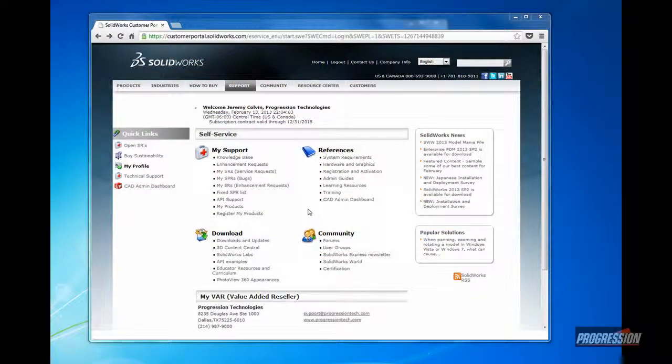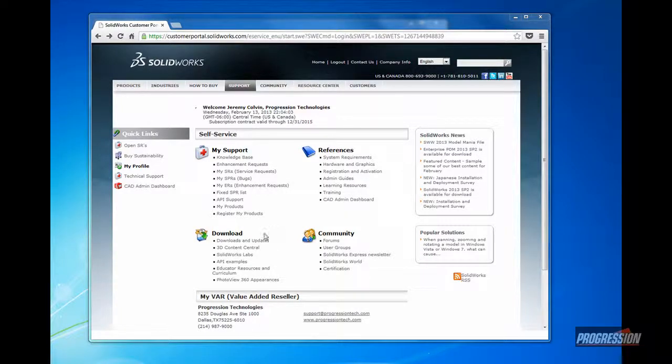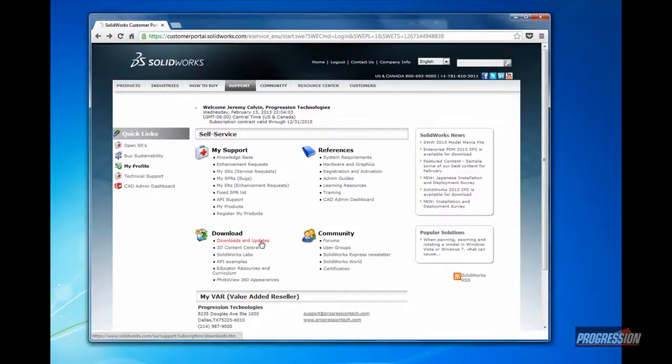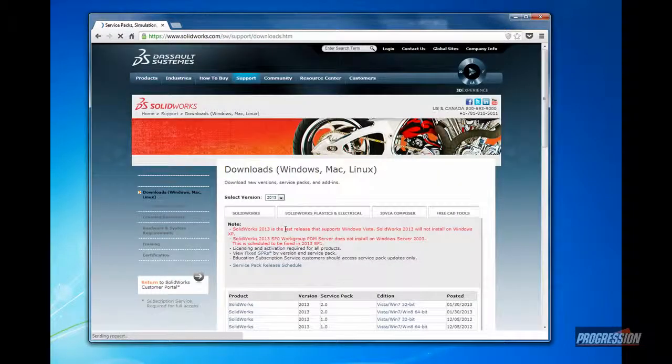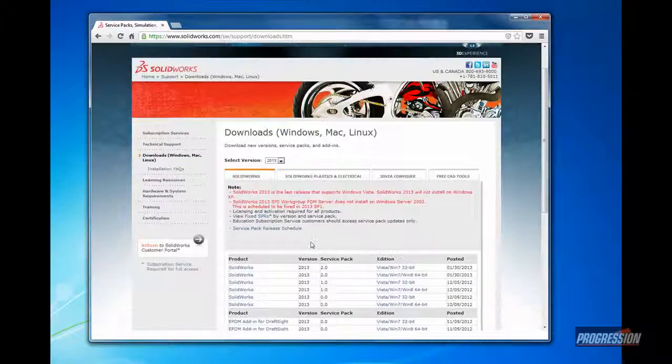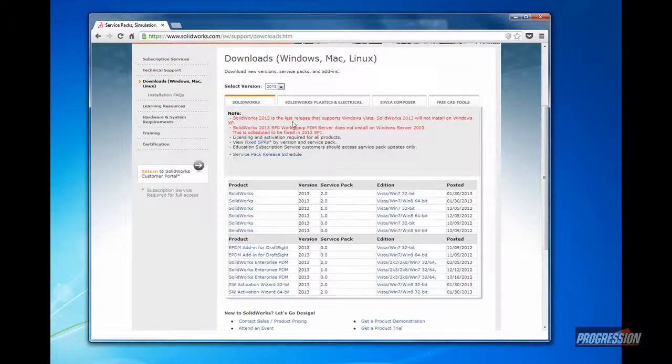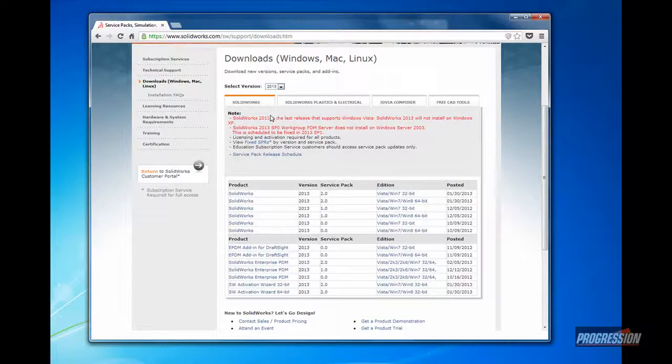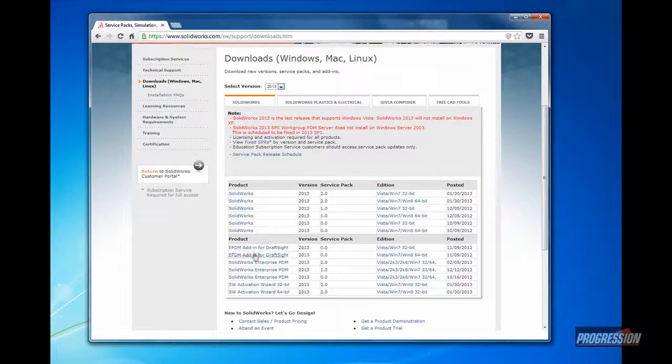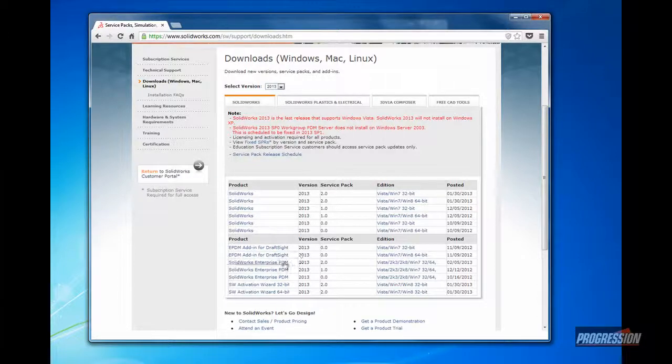To begin the upgrade process, two things should take place first. First, download the latest service pack release through the customer portal. Logging into the portal, click on downloads and upgrades, and you'll see here on the SOLIDWORKS tab where you can get the latest and greatest enterprise PDM service pack.